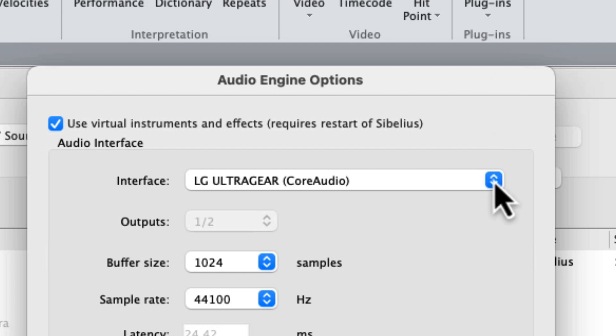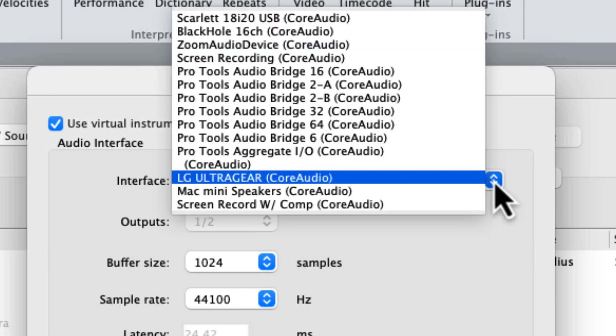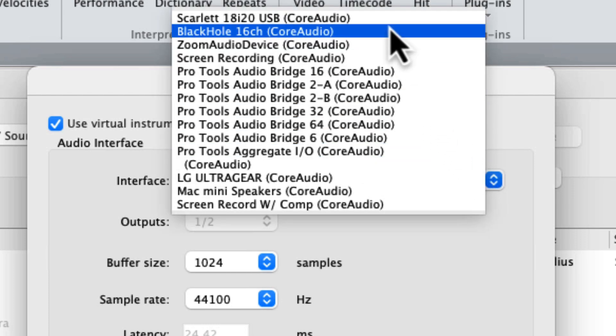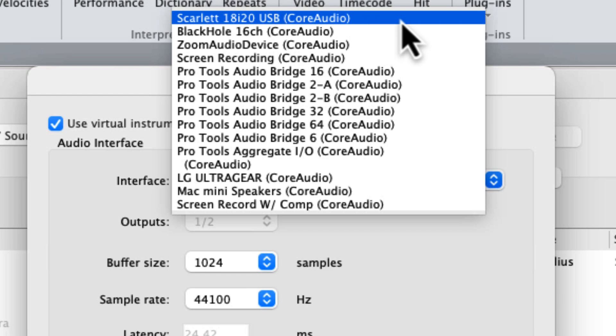Currently, my interface is set as my monitor display, which doesn't have speakers. That's why I'm not hearing anything. I'm going to change my interface option to my Scarlett 18i20 USB audio interface, as that is the audio interface that is connected to my computer.